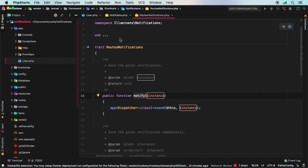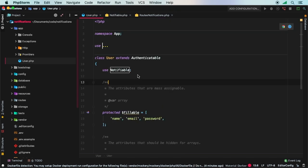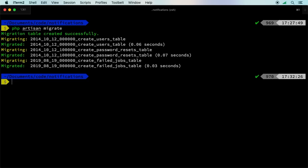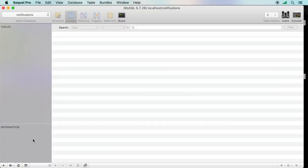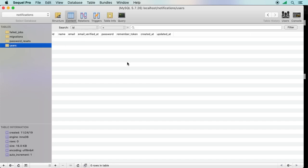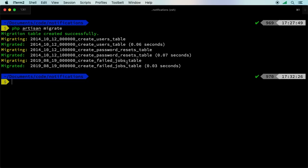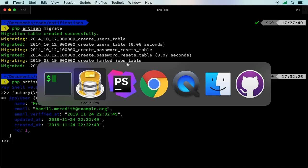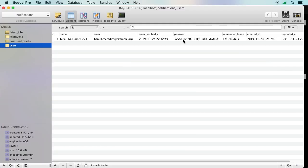To demonstrate, let's use the User factory. Jumping into the terminal, first run php artisan migrate to set up the database. Checking SQL Pro, the tables are created — including the users table. Then in tinker via php artisan tinker, use the factory to create one user.